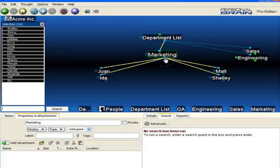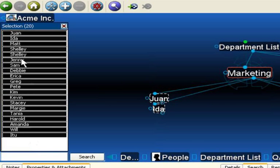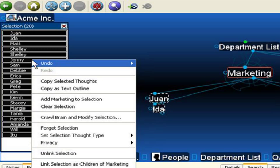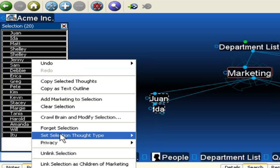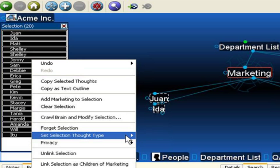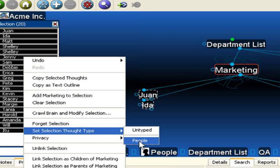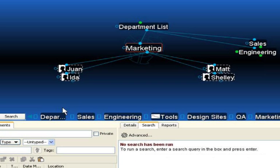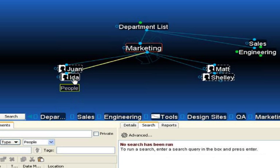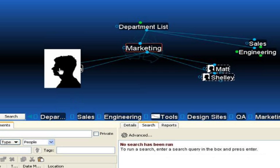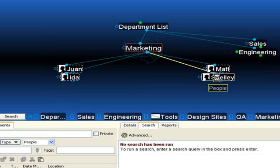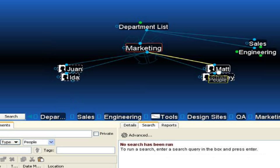I'll add the sales folks in, as well as Marketing. Again, I Control-click. I think I've selected all of the people that I'd like to assign the thought type of People to. I'm simply going to right-click in the selection box and select Set Selection Thought Type to the thought type that I've already created called People. Now you can see all of the people have the people icon and is labeled as People when I mouse over.